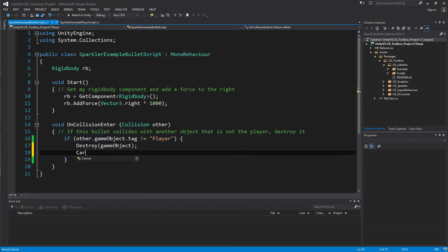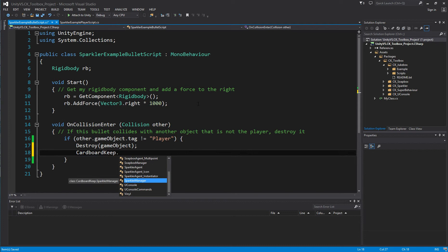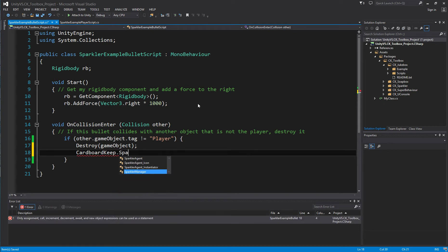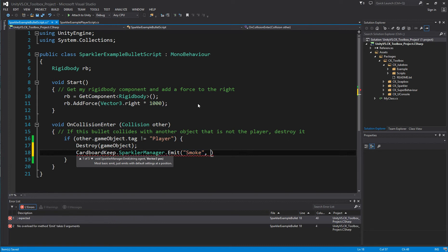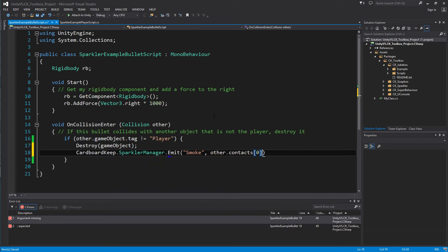I can add the same line again and say cardboardkeep.sparklerManager.emit. And this time the agent name will be smoke, and we can provide the position of the collision as the emission point as other.contacts.0.point.